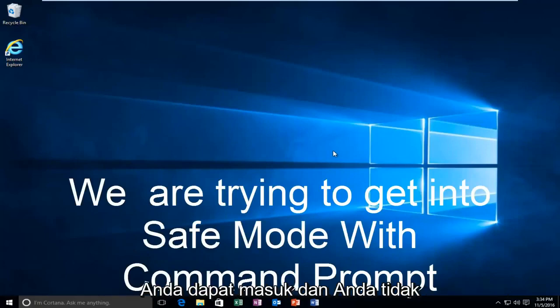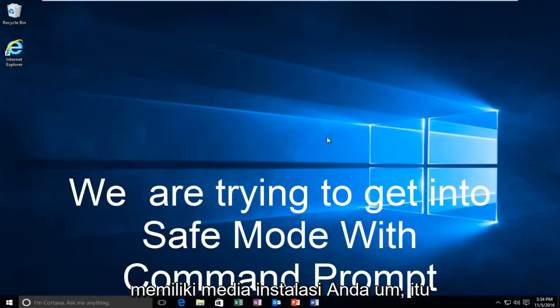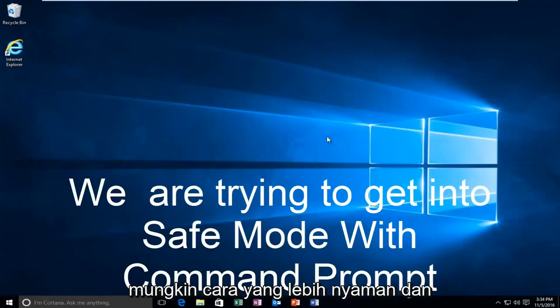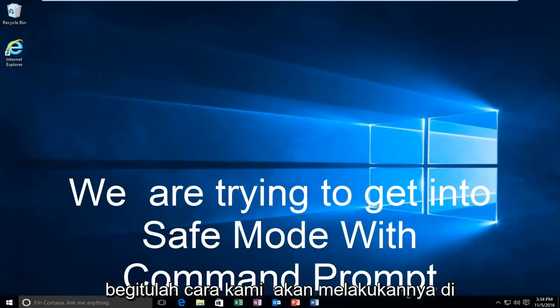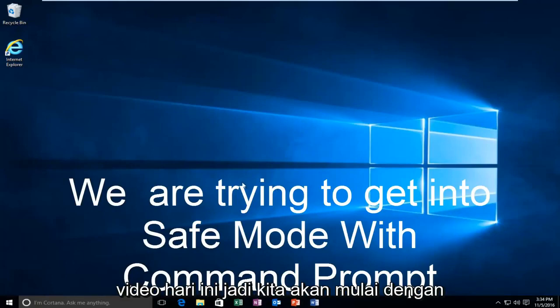But anyway, assuming you are able to log in and you don't have your installation media, it's probably the more convenient way, and that's how we're going to do it in today's video.